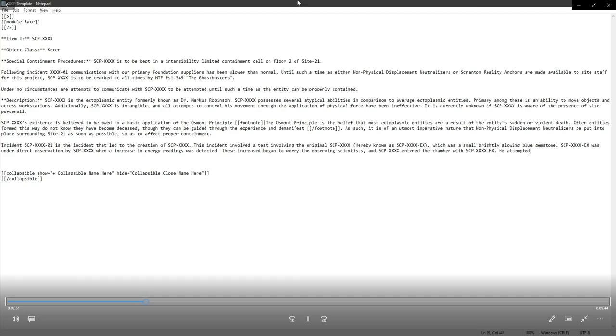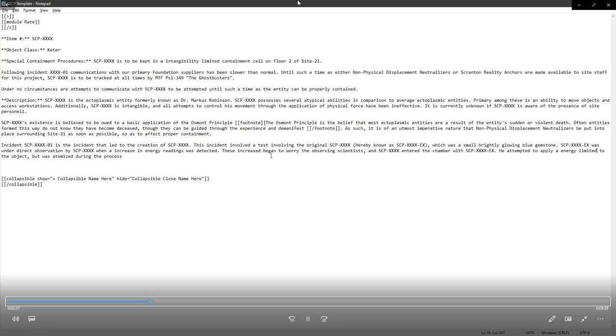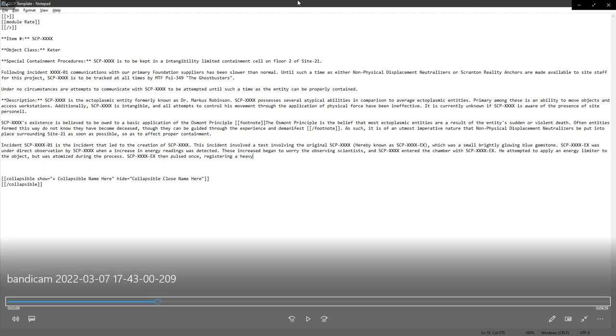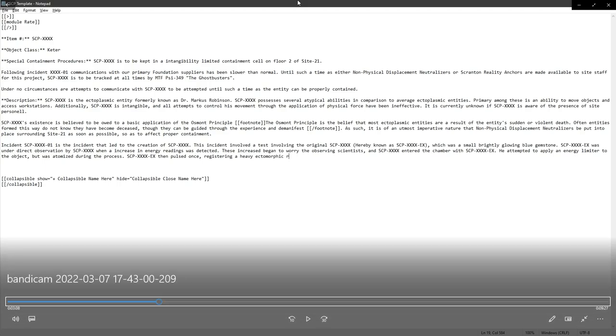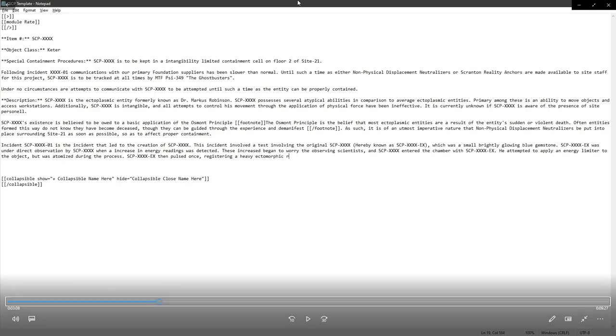SCP-XXXX-XX was under direct observation by Dr. Marcus Robinson. These increases began to worry observing scientists. He attempted to apply an energy limiter, but was atomized during the process. In this particular case, I think atomized is the wrong choice. We could go with vaporized or disintegrated, but atomized has like a too-sciencey of, and more like 1950s sciencey feel to it.